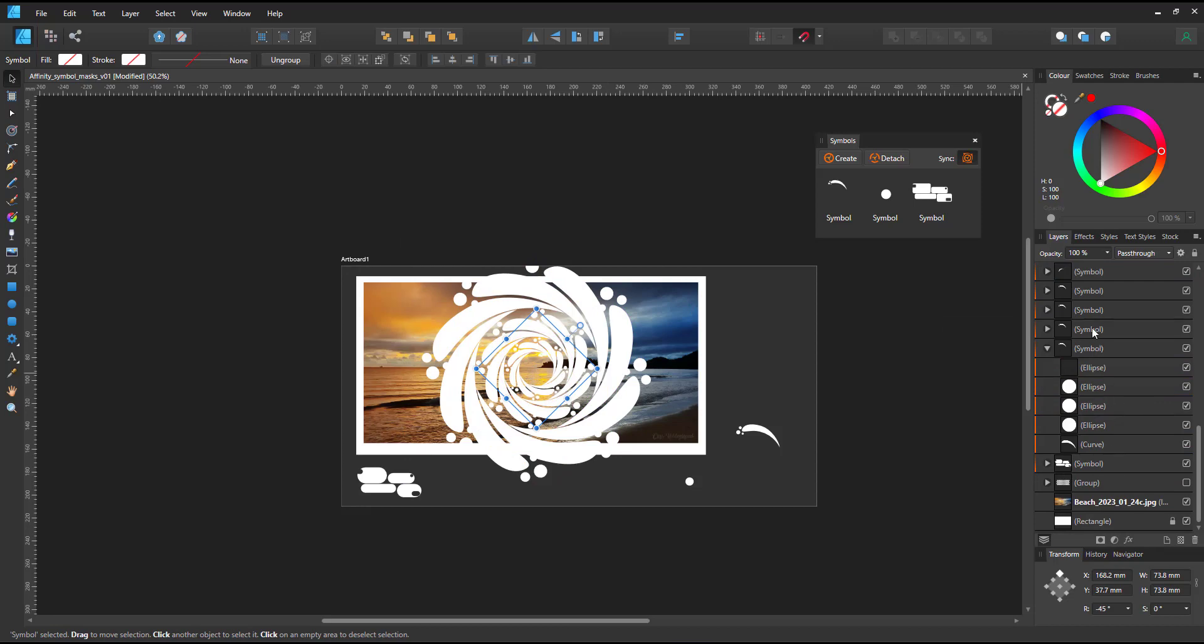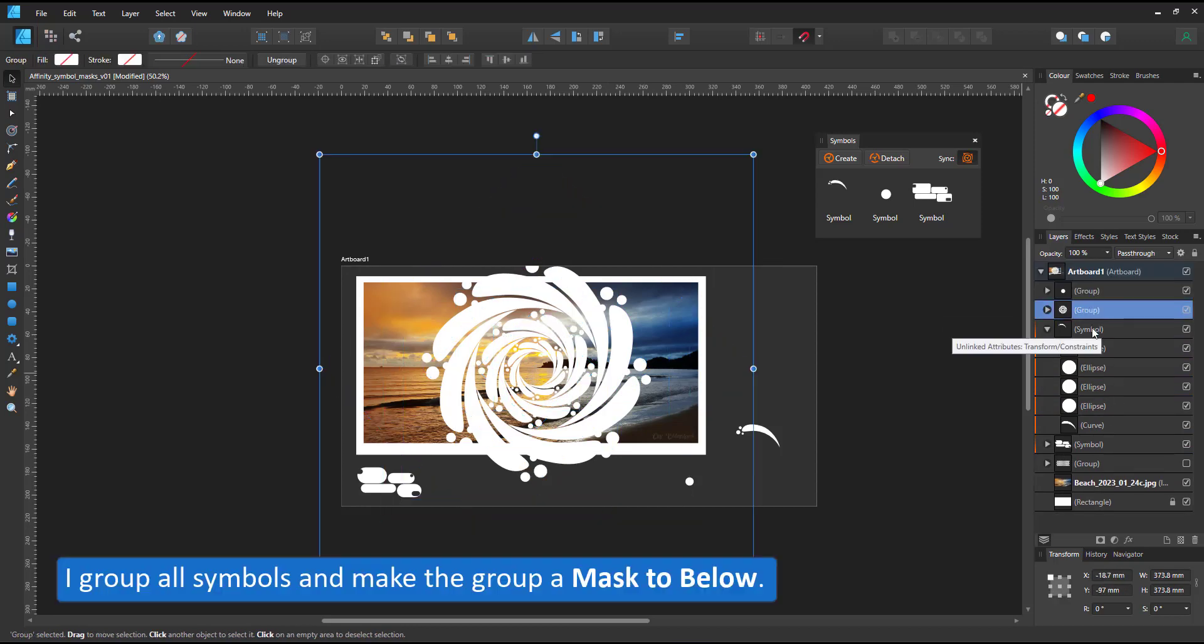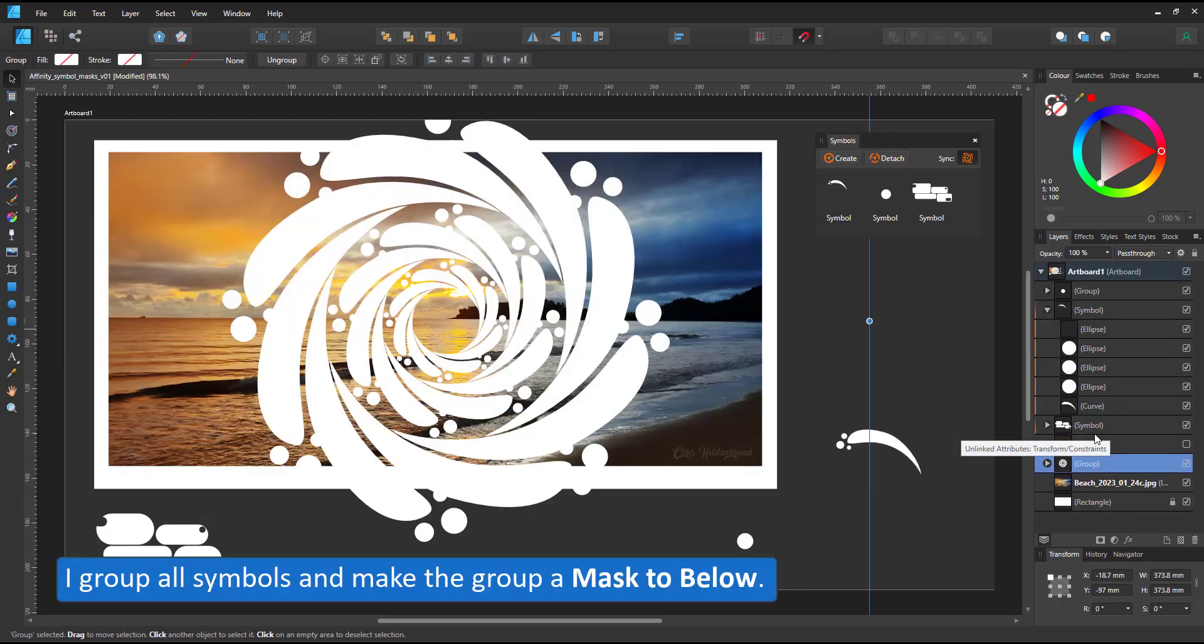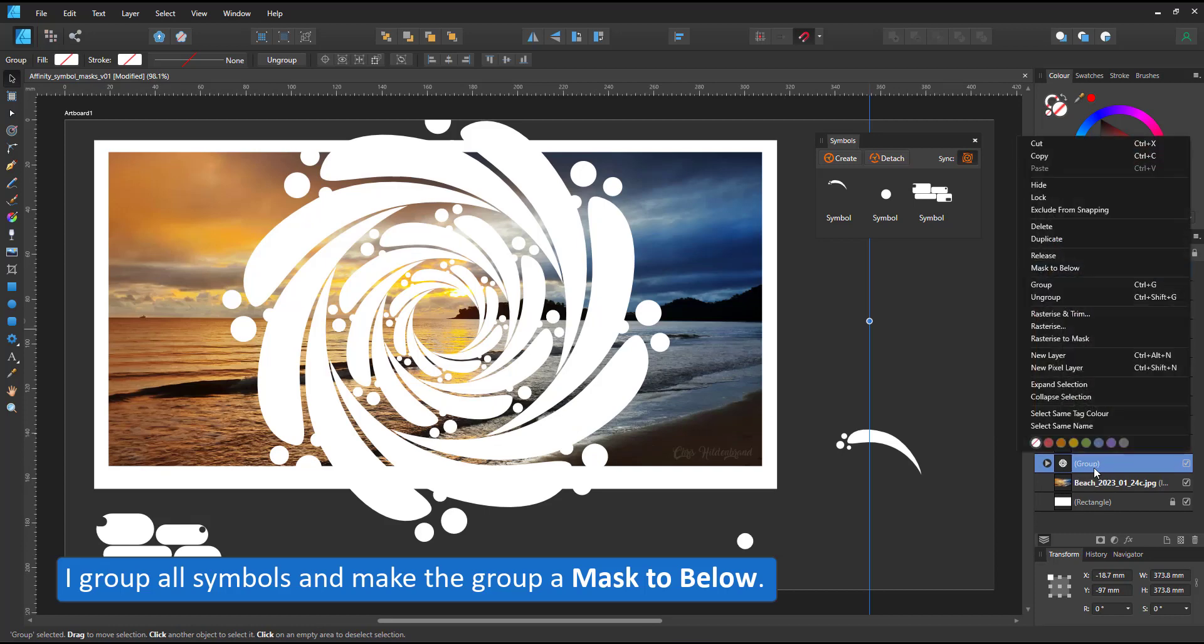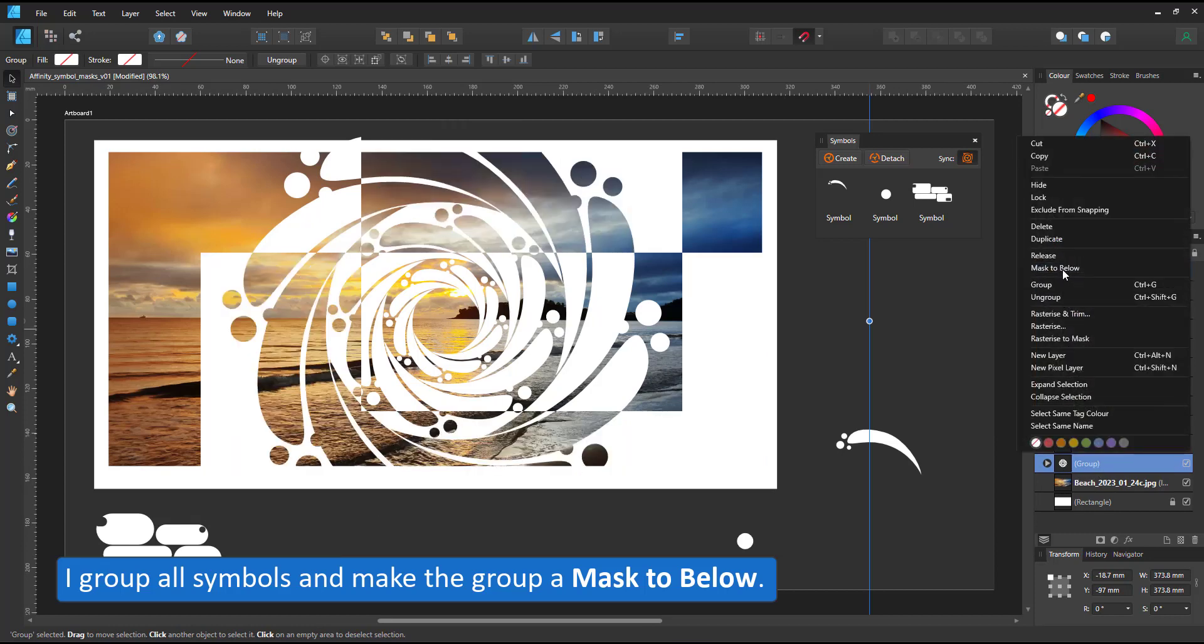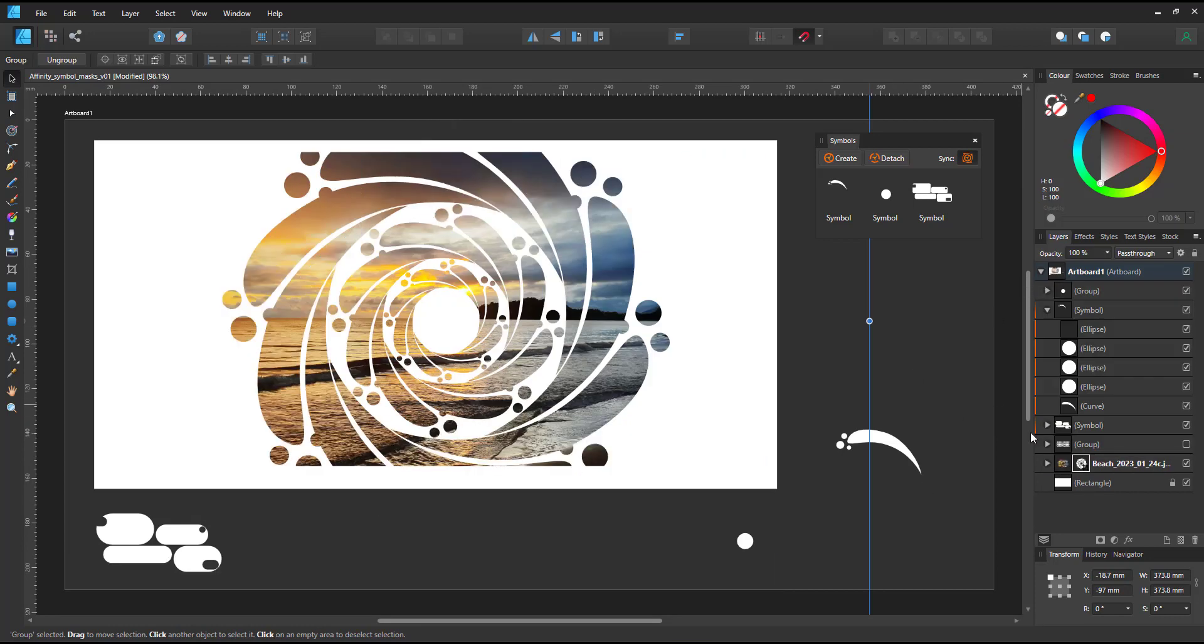I group all the instances on the photo, turn them into the mask to below and it covers the photo.